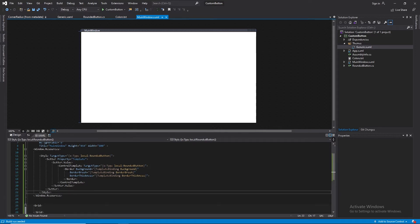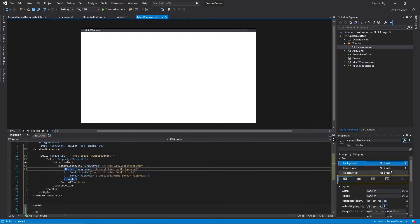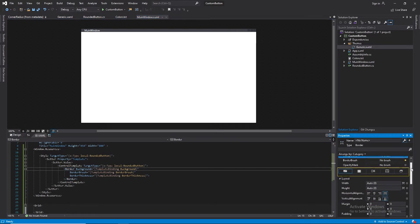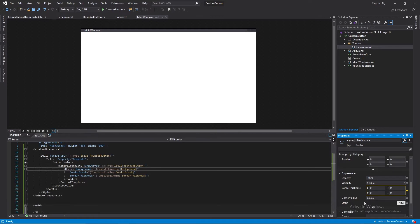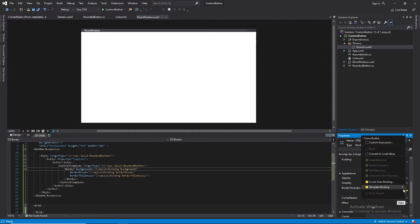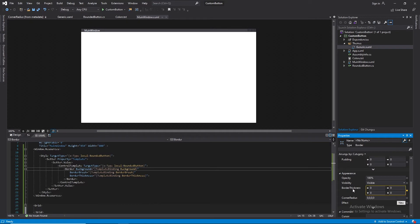I'll go to my style and select the border. Under the Border's properties, under the Appearance tab, we can see there's a property of the type CornerRadius and it has an array of values — zero for each. I'll click this square here and create a template binding. There's a suggestion 'Corner' here, I'll click on that. It has now created a binding to our Corner property that we created in the RoundedButton class.